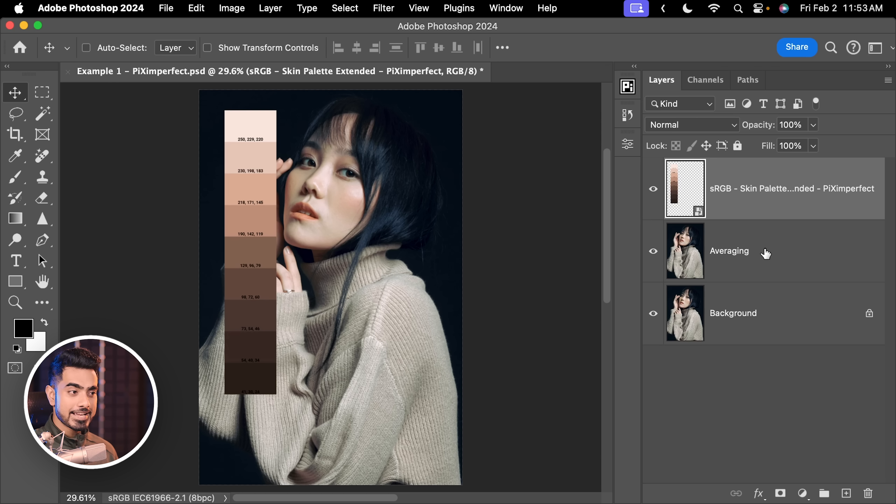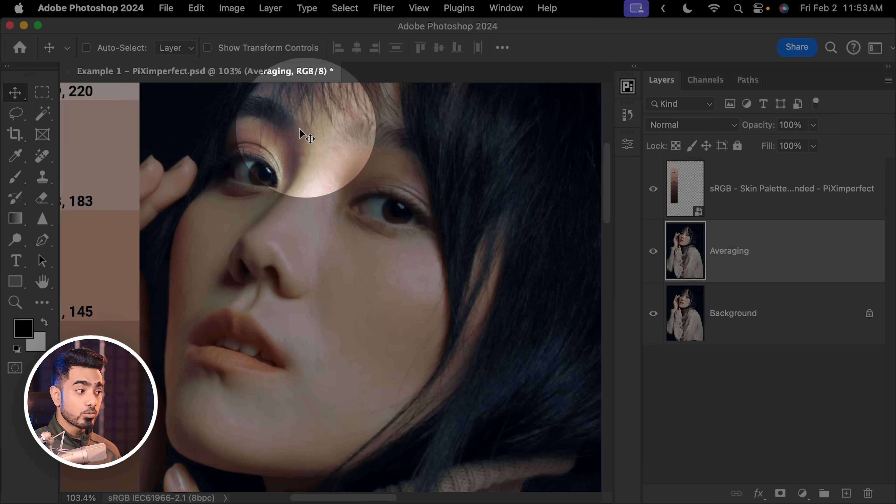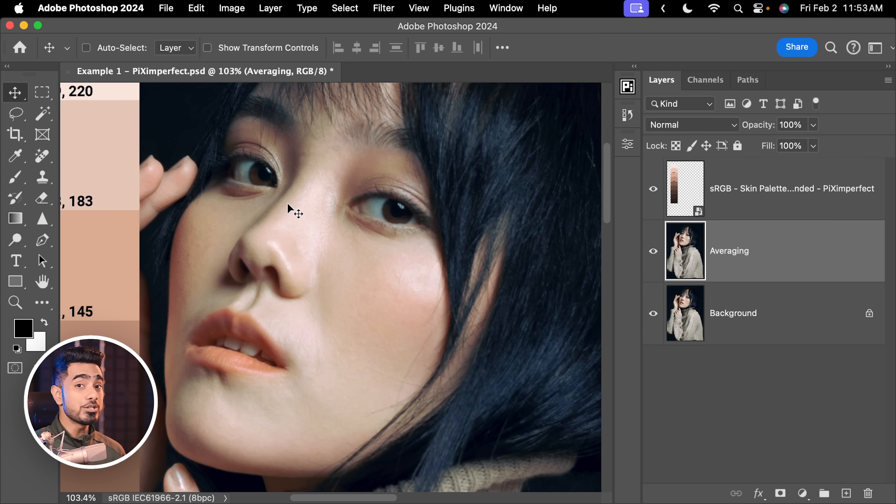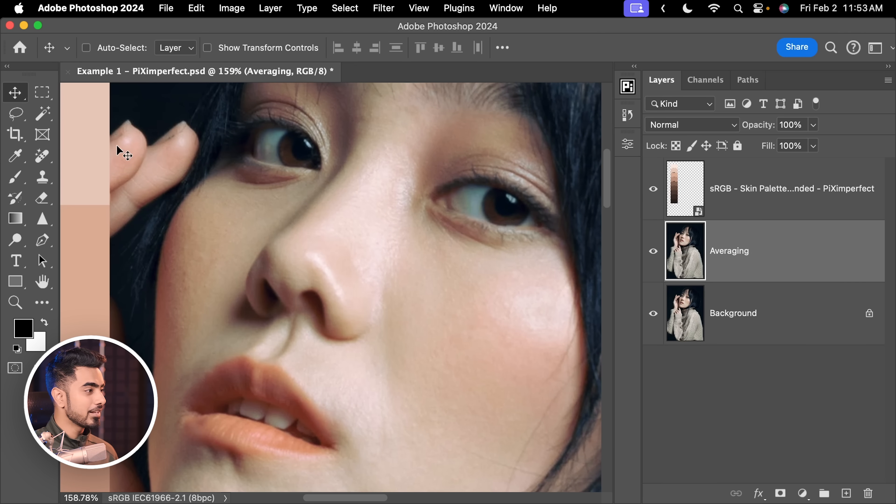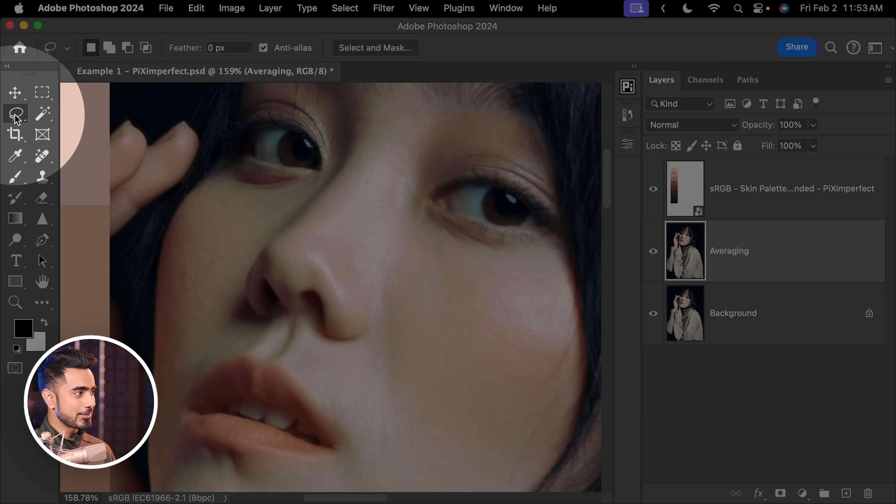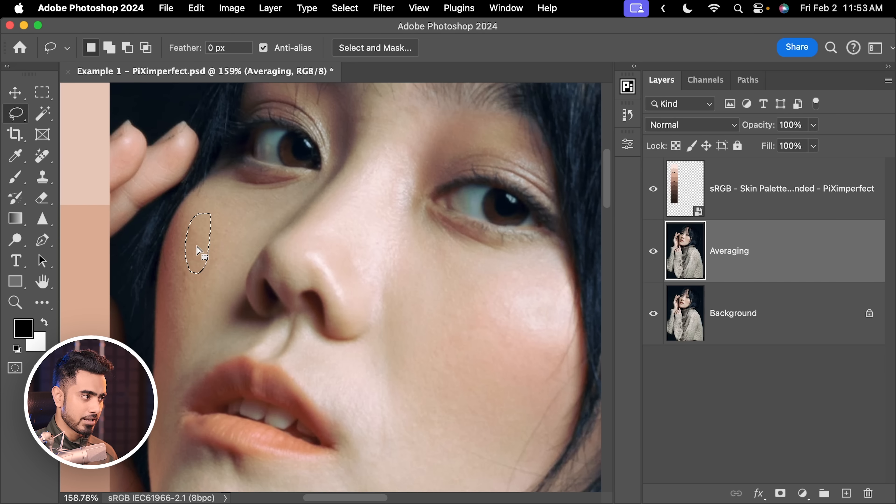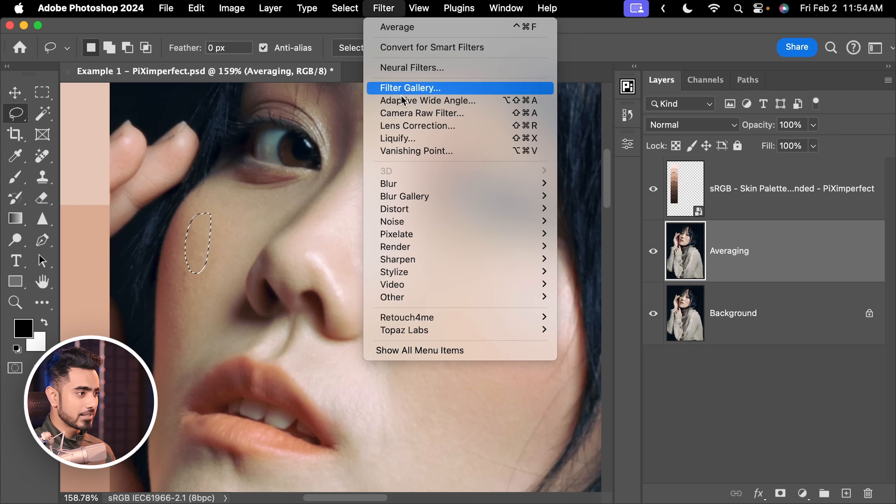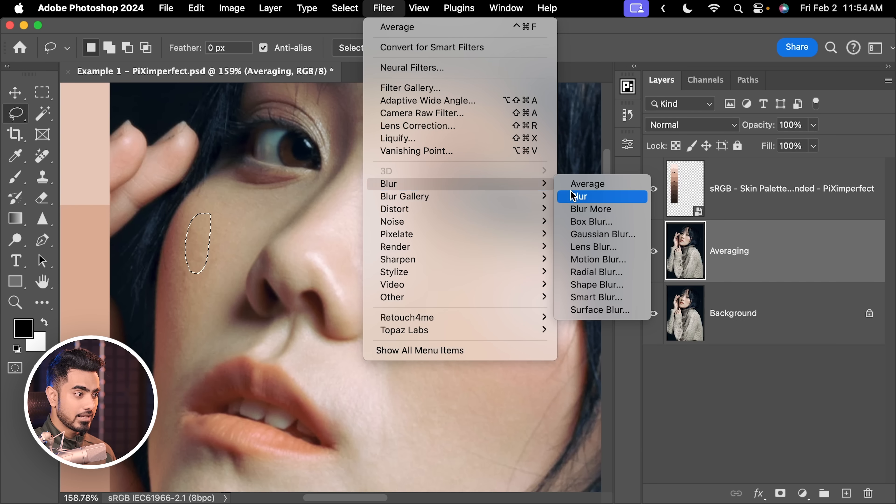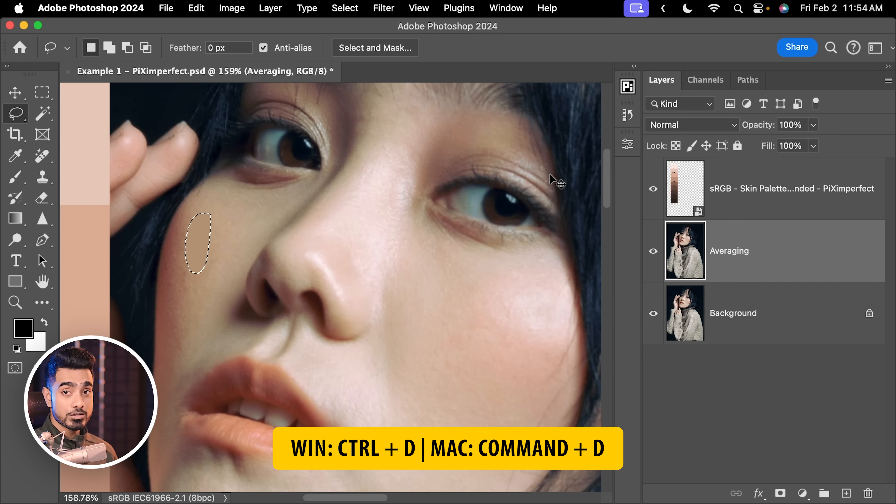For it, let's get to the averaging layer. Which area do you think represents the mid-tones of the skin properly? I think this area would be apt. So, let's select the Lasso tool right here and make a selection possibly of that area. Now, we need to find the average color of that entire area. For it, let's go to Filter, Blur, Average. That's all. Press Ctrl or Command D.